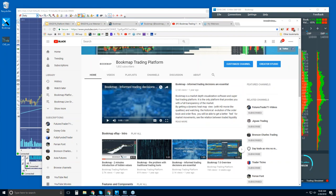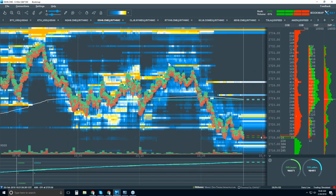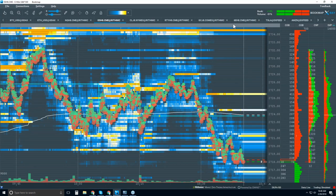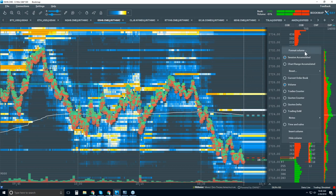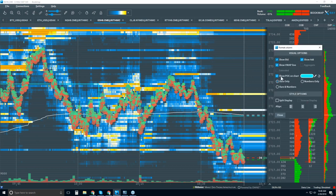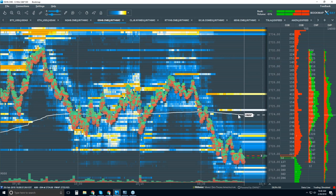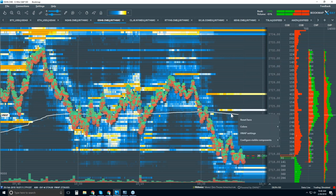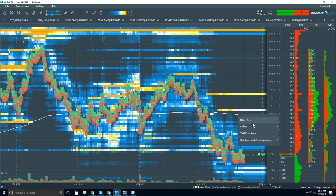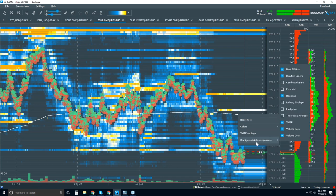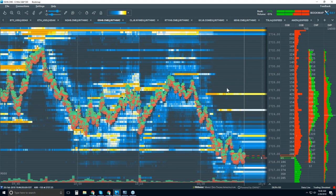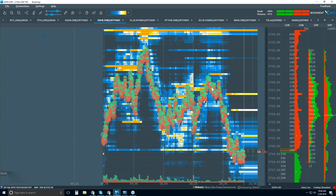Let's jump into Bookmap and take a look at the interface here. Let me close up some things here and turn off some things. There's a point of control. There's also a VWAP indicator here. These are new for Bookmap 7.0. And we're just going to turn that off for now. And we're just going to simplify this chart.